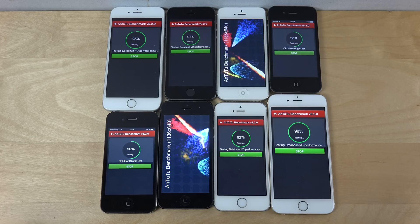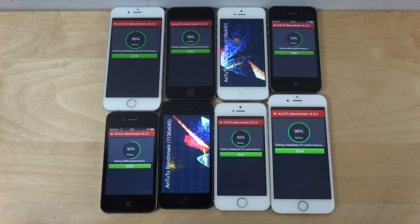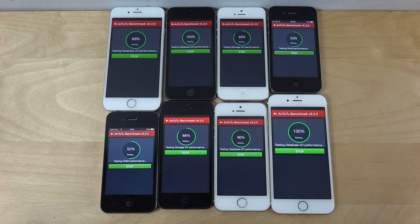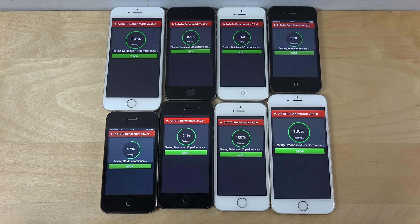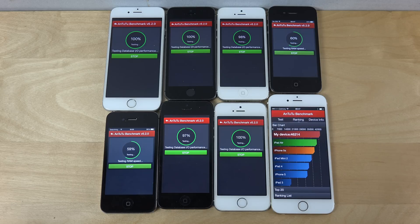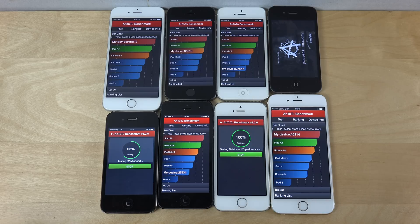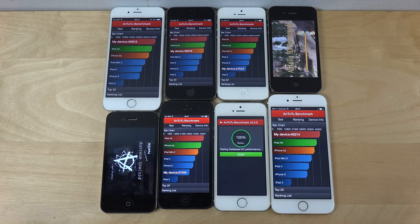Is the iPhone 6 or 5s on iOS 9 going to win? We're at 200% — who's going to bring up their score first? Oh my god, this is exciting! And 8.3 is coming in first here: 46,000 — 45,000 — 38,000 — 27,000 — 27,000.